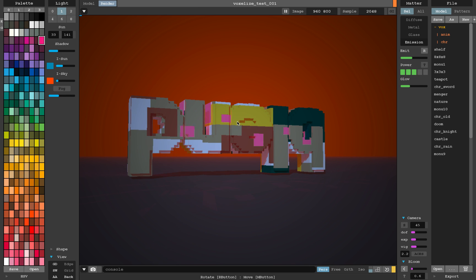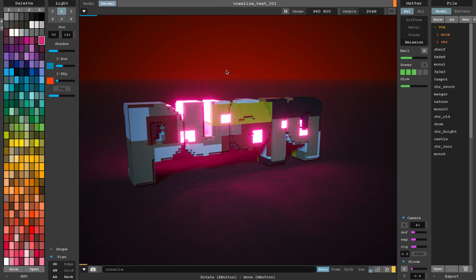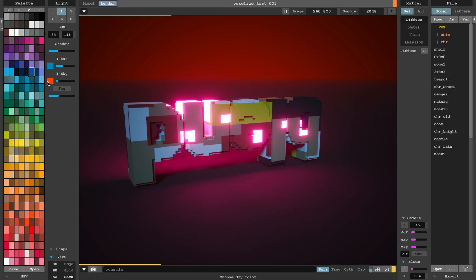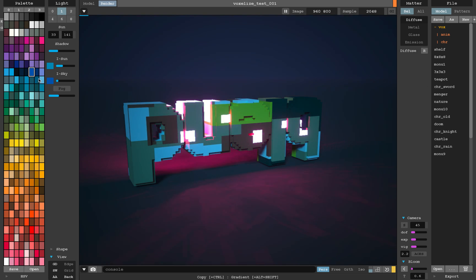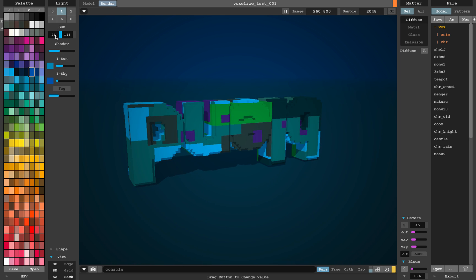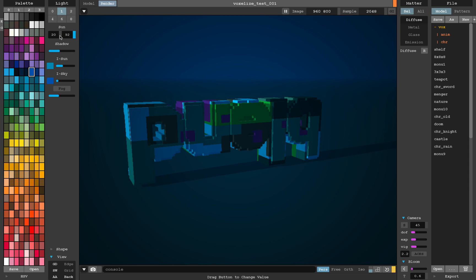I really like the renderer in MagicaVoxel. You can of course do this in Blender, but this tool allows you to quickly get this kind of result very easily.